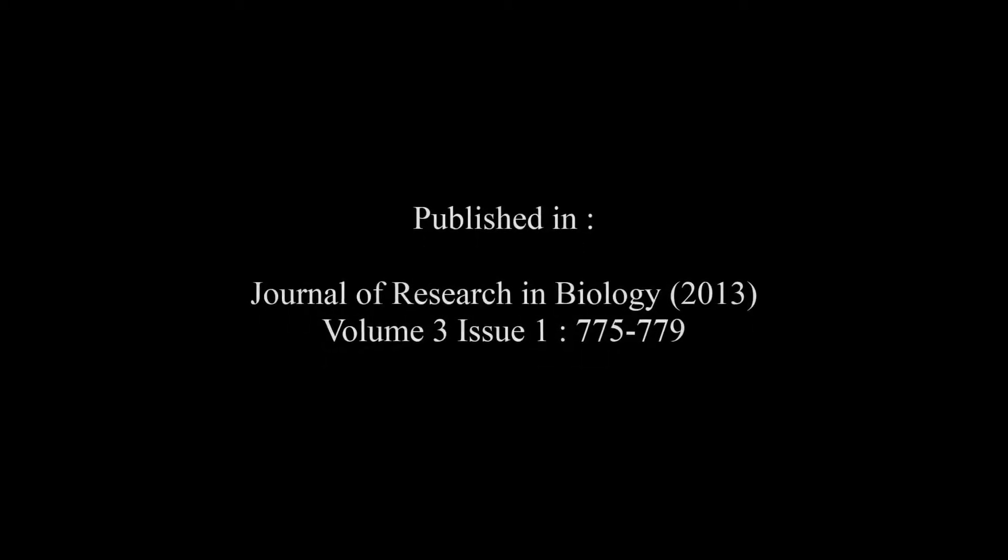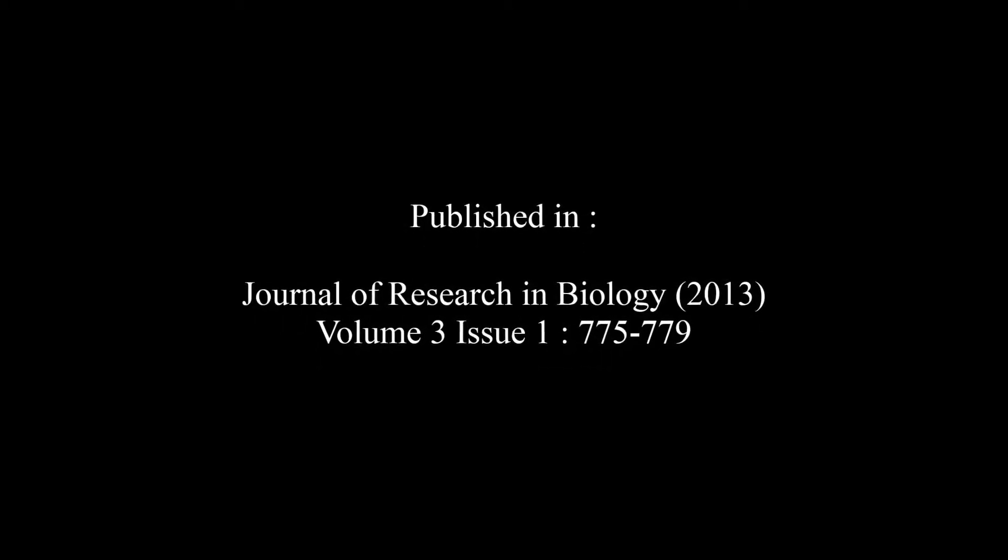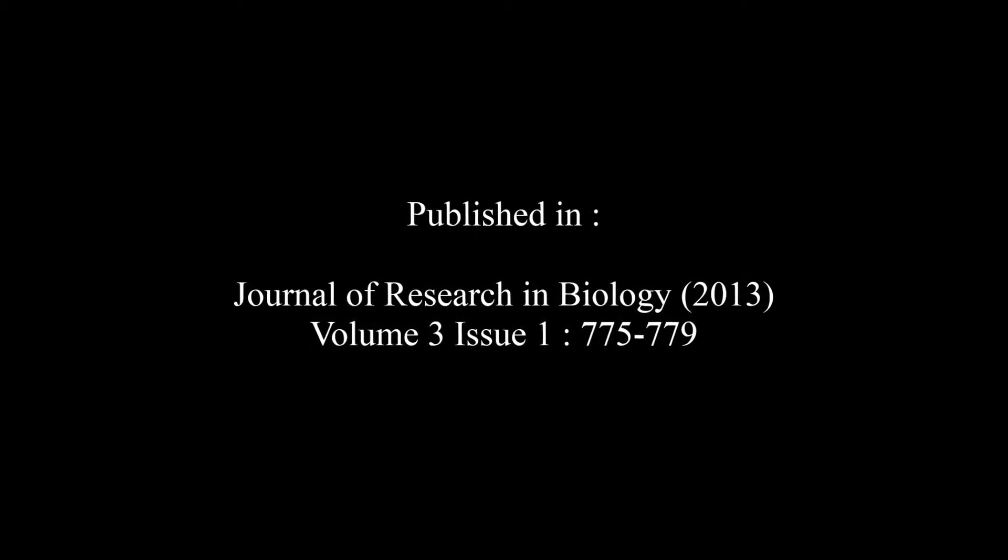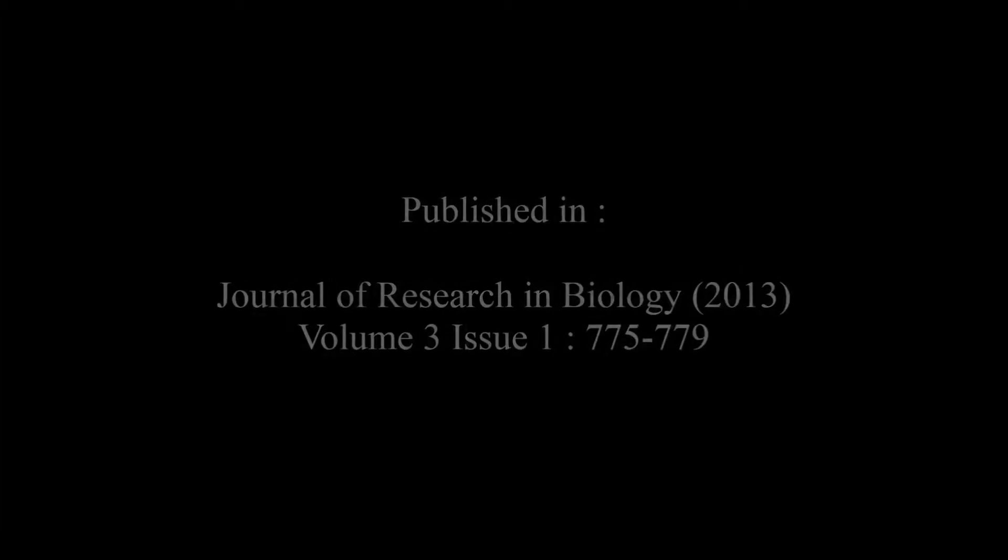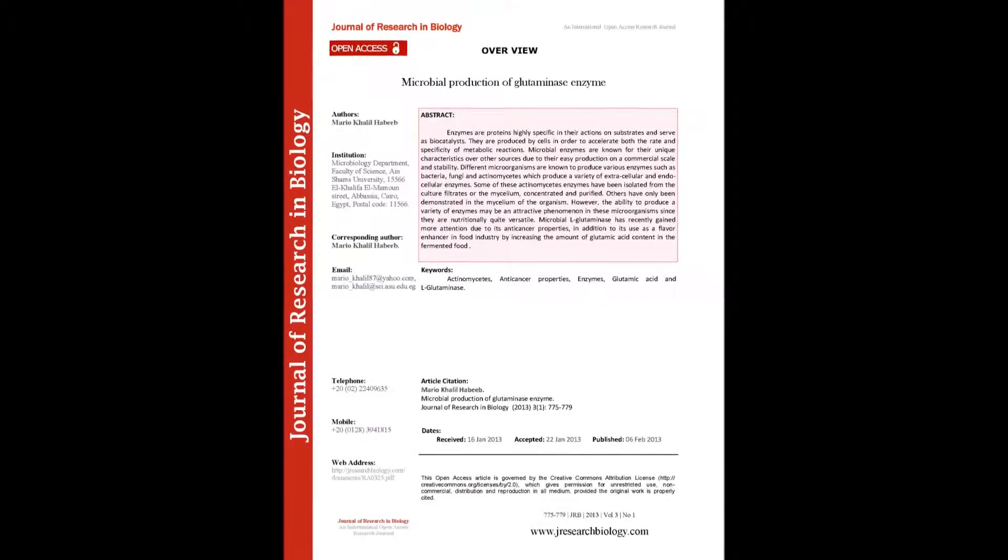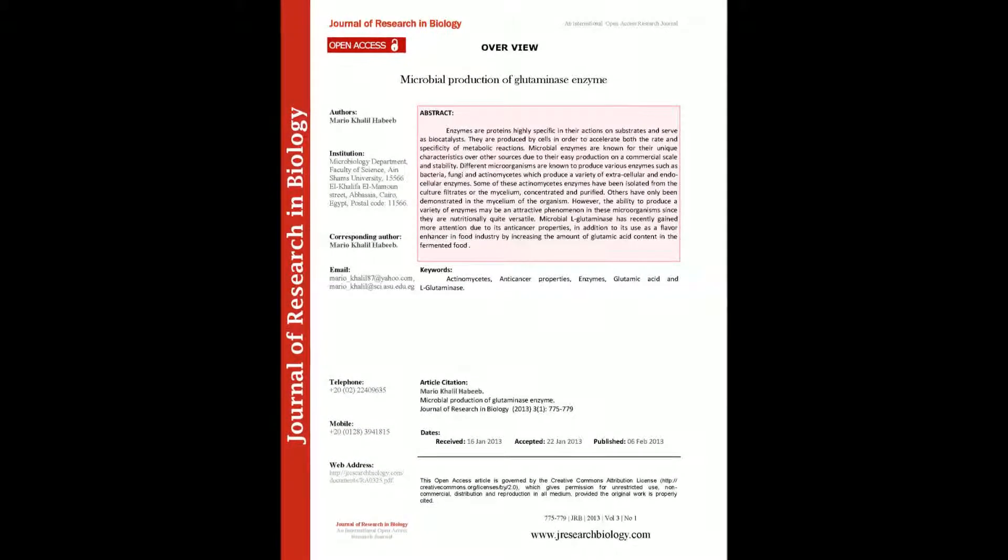The article entitled Microbial Production of Glutaminase Enzyme was published by Mario Khalil Habeeb in the Journal of Research in Biology, Volume 3, Issue 1 at pages 775 to 779. The summary of this article goes on as follows.